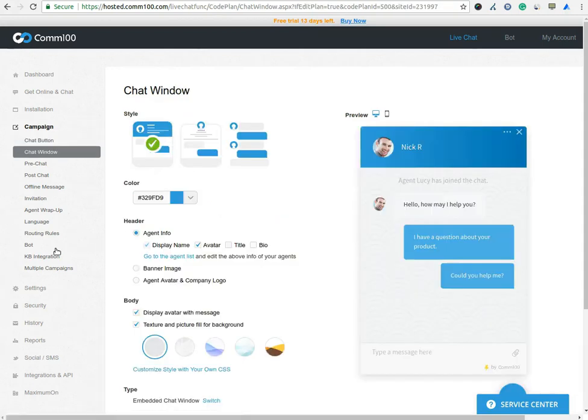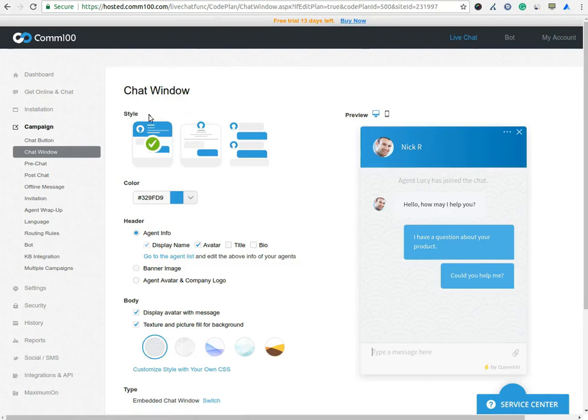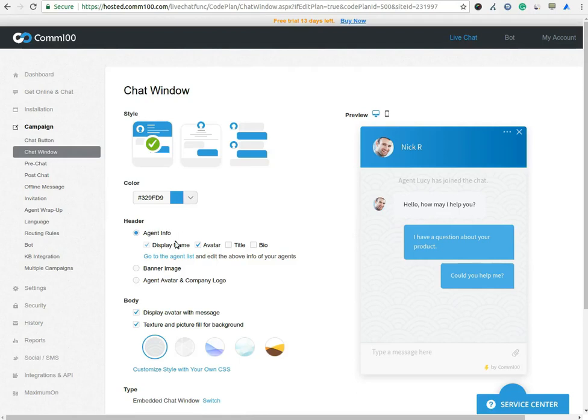In Chat Windows, you can change the style of the chat window, color which you want to set, agent information which you want to show on the chat window such as name, title, bio, agent avatar, and company logo.